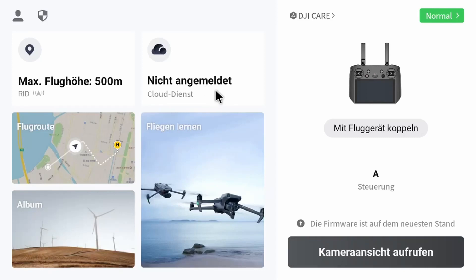In this video I want to show you how to make a flight plan for a medium-sized roof with your Mavic 3 Enterprise.